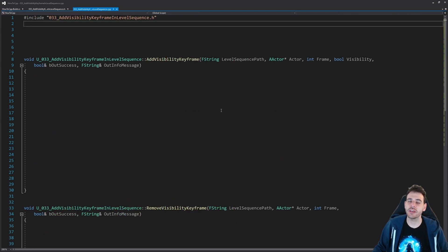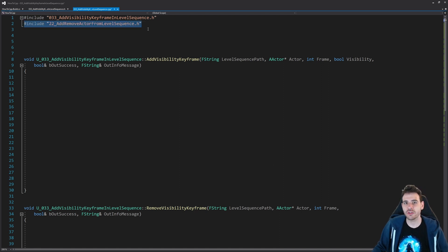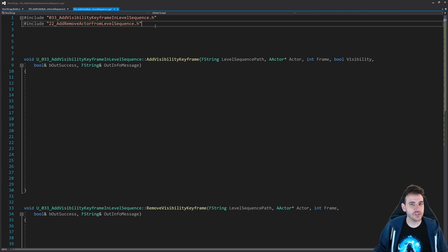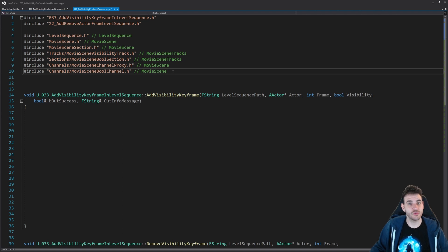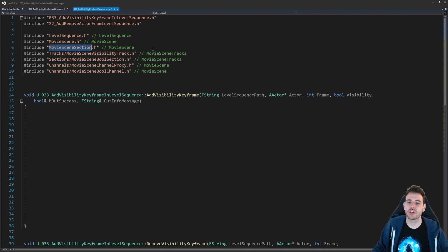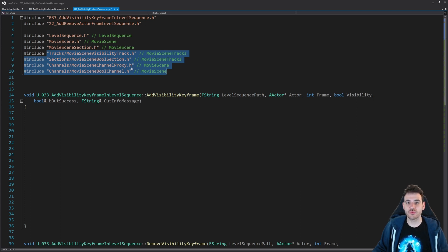Now we go inside the CPP file. As usual we start with the includes. The first include is the code from video 22, because we're going to reuse that to find the actor inside the level sequence - you can also use that code to add the actor if it's not already there. Then we have additional includes needed to add the keyframe: the level sequence, movie scene, and movie scene section, which are the basic modules for modifying the level sequence.